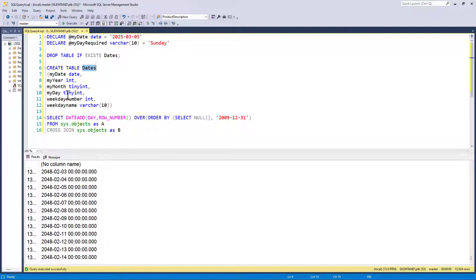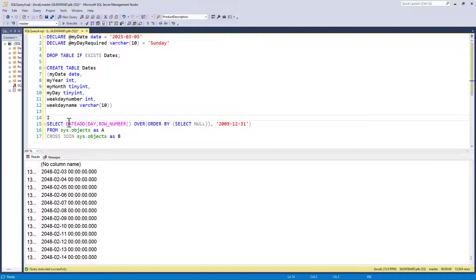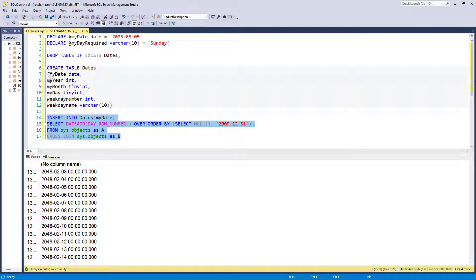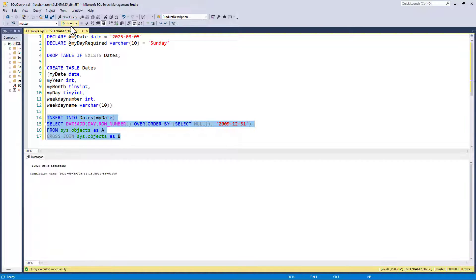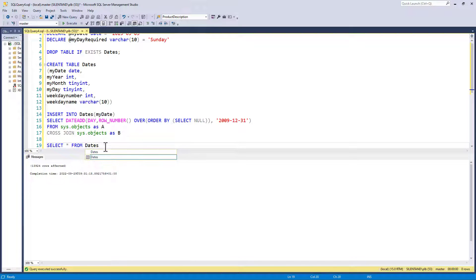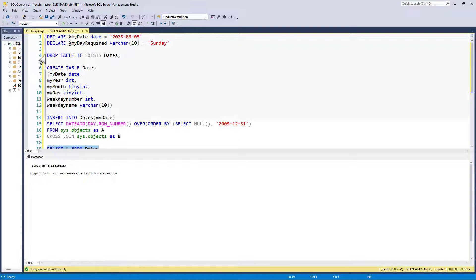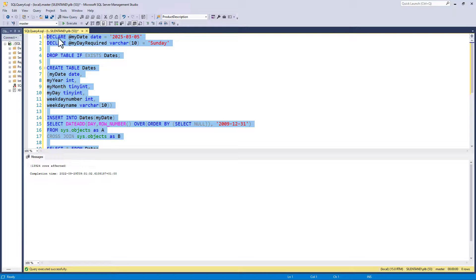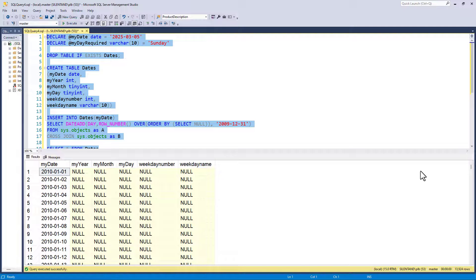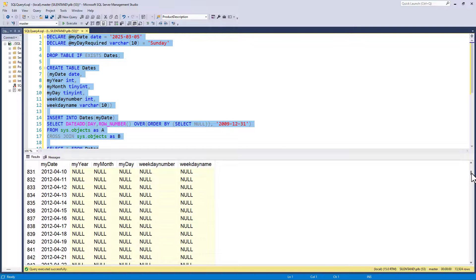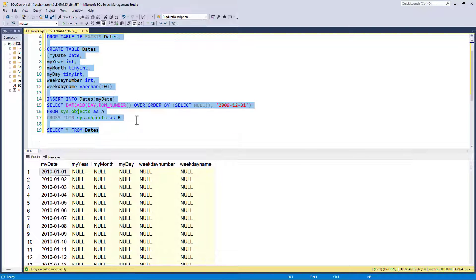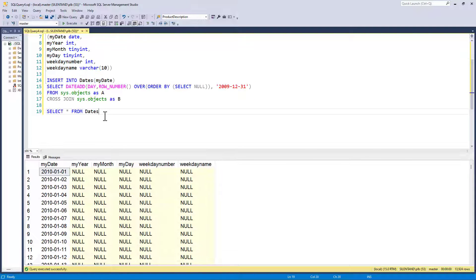So what I'm going to do now is insert this into the table dates. Insert into dates and I'm just inserting in the my date column. So if I have a look now at my dates and run the entirety of the code, I'm only using one field, one column at the moment.